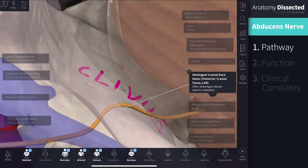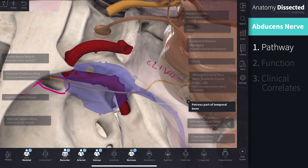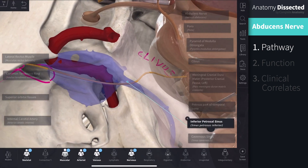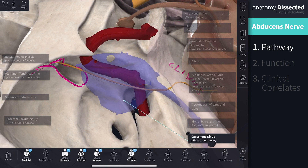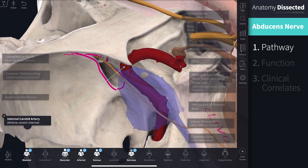It pierces the dura as it edges forward directly over the petrous part of the temporal bone, passing through the medial wall of the inferior petrosal sinus and running into the cavernous sinus, both of which have been faded here. In the cavernous sinus the abducens nerve lies lateral to the internal carotid artery. This is unlike many of the other cranial nerves we have already looked at, which merely invaginate the lateral dural wall of the sinus.